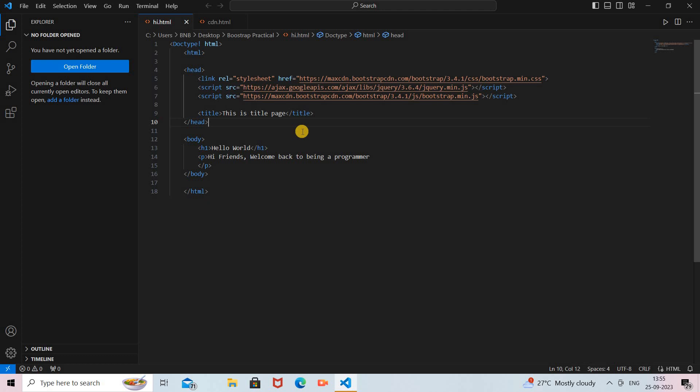Now I will add the container and container-fluid class so we can see the difference between them. The container class means it will be a fixed size — when you use the container class to create web pages, that web page will be created as a fixed size. The container-fluid class, on the other hand, will be adjustable and will be created at the full size of your screen resolution.